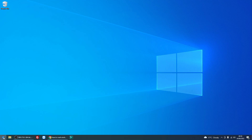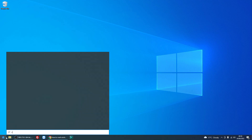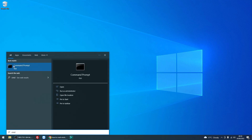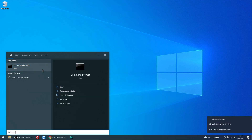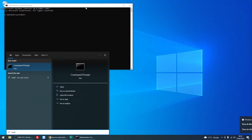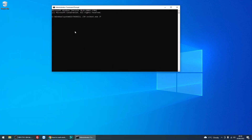To crash the machine, what we need to do is left click on the Start menu, type in CMD, and you'll see the Command Prompt application. Right click on it, click Run as Administrator. You might get a prompt.